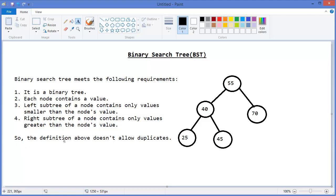The definition above doesn't allow duplicates. So in this case, Binary Search Tree doesn't allow duplicates. So this is a Binary Search Tree. Now let's say another example.